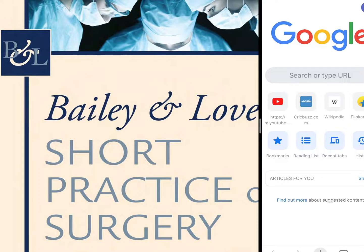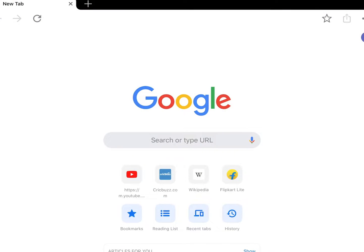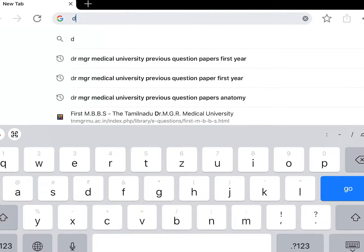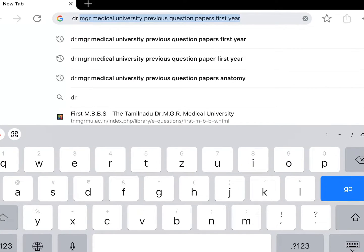First, get into the browser you like and type 'Dr. MGR Medical University previous question papers' and the year you like to search for — first year or second year, something like that — and go for it.